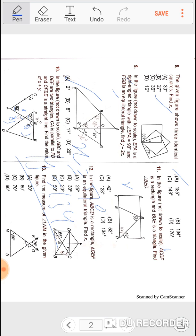Question number eleven: in the figure, ACDF is a rectangle and BDE is a triangle. Find angle BED. Since it is a rectangle, all angles are 90°. The given angle is 48°, so the internal angle will be 42°. To find angle BED: given 86° and internal angle 42°, the answer will be 180 minus the sum of these, giving 82 degrees.